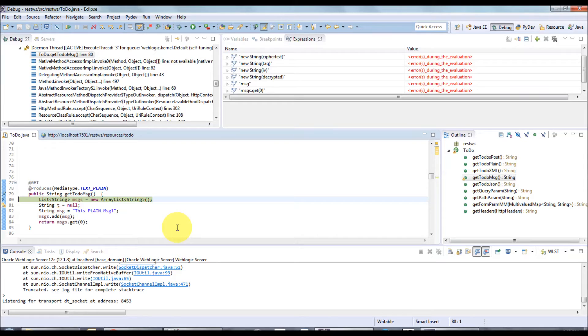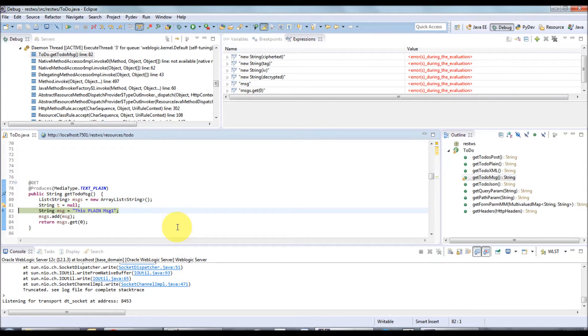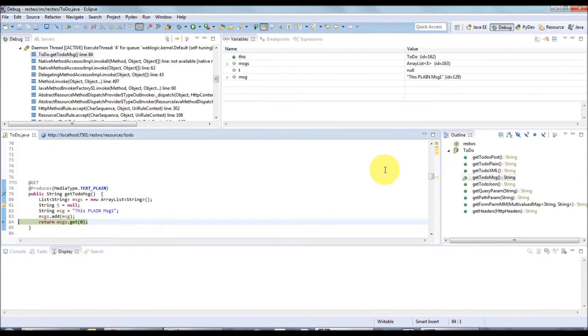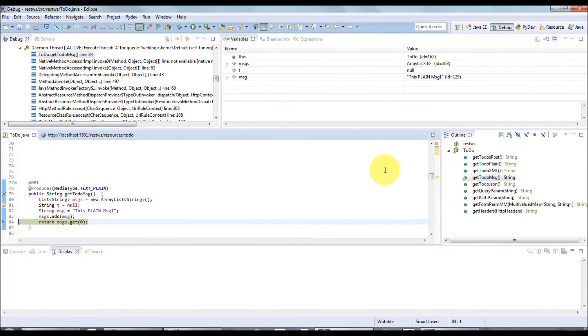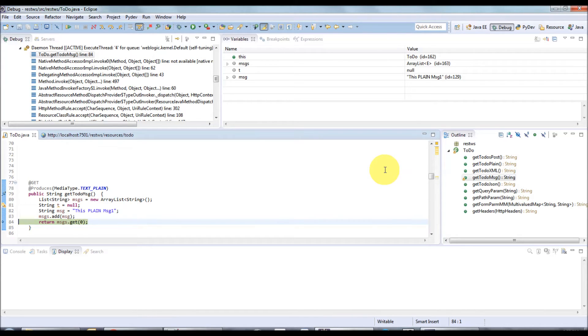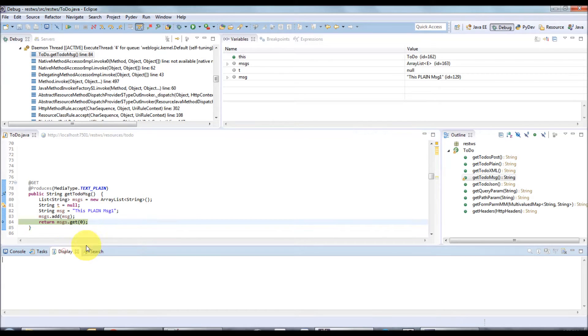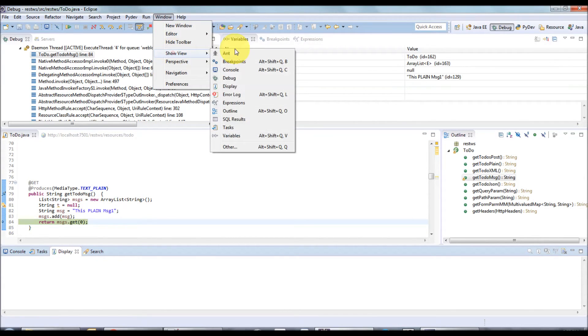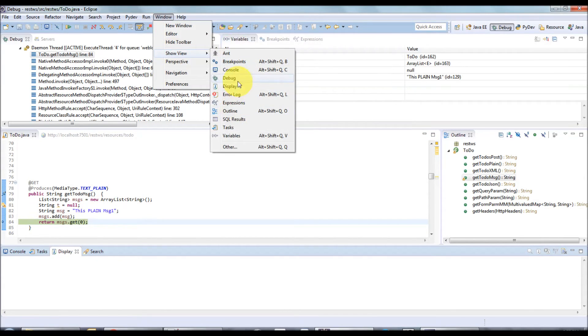Let's go to the end of the method. I'm just pressing F6. Now we are at the end of the method. Suppose if you want to change the variable values at runtime, you can do it with the help of display view. If the display view is not visible, just go to Window, Show View, and click the display view.